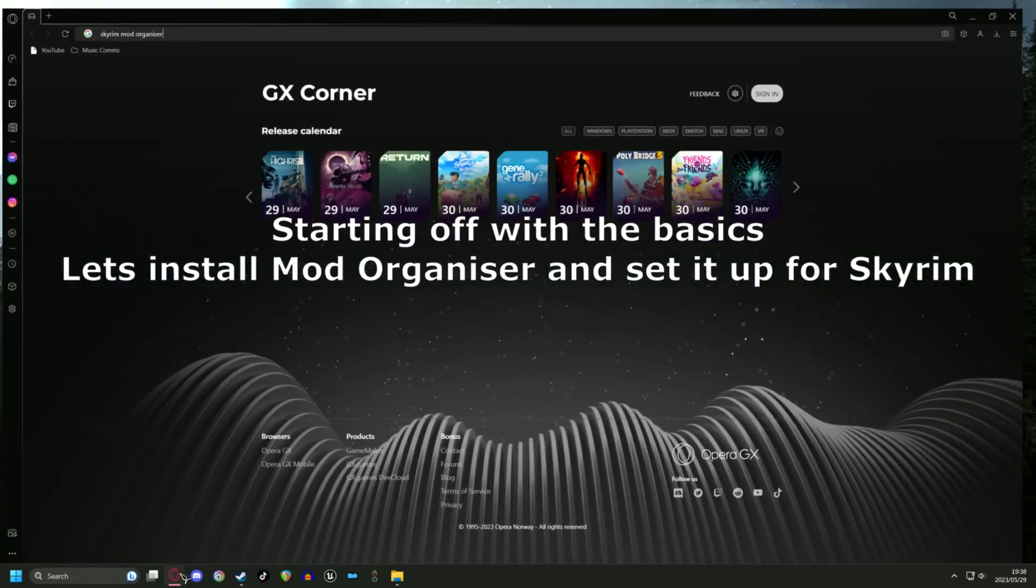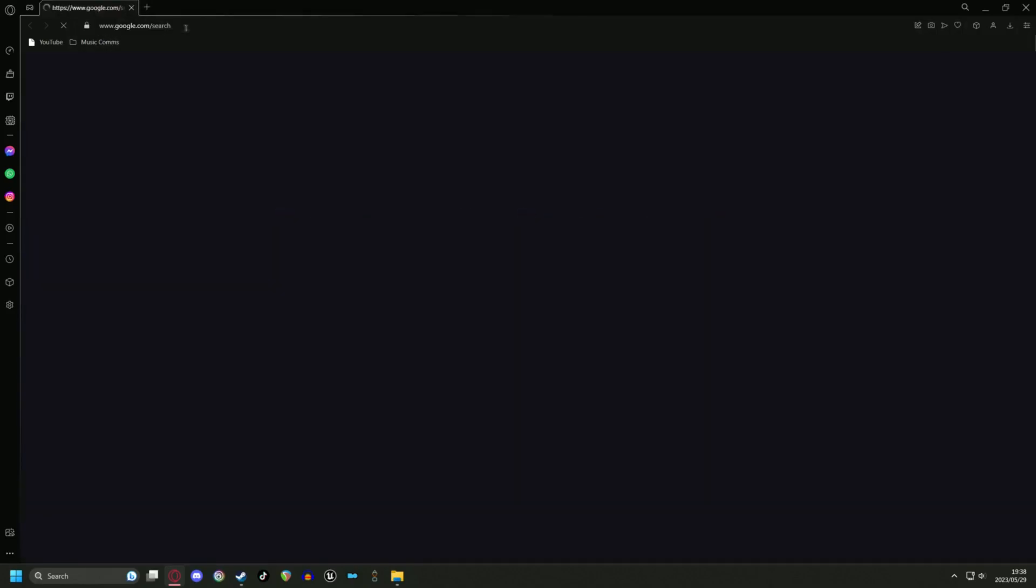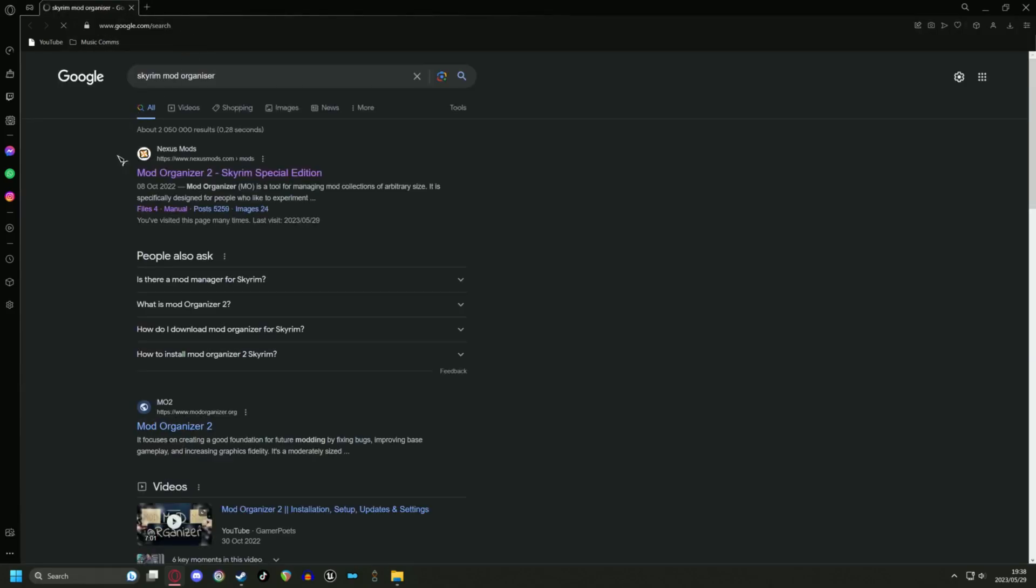So starting off with the basics, let's install Mod Organizer and set it up for Skyrim. I will link all the necessary downloads in the description.